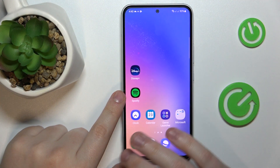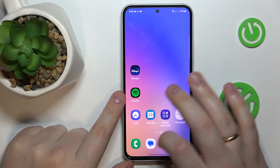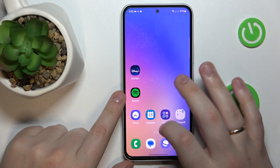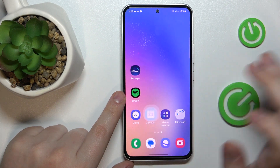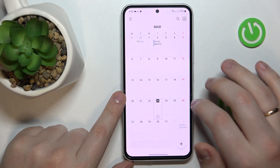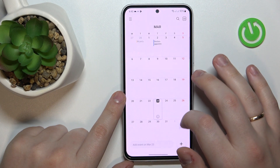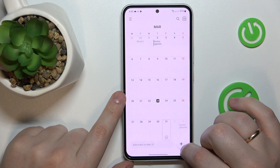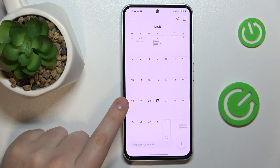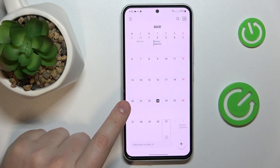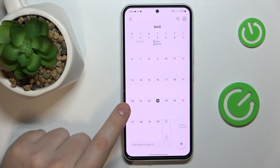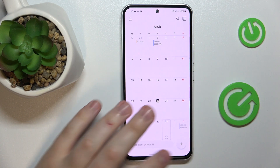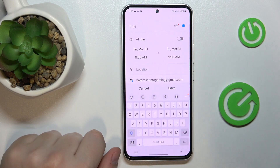So to start, locate and open the default calendar app, then select the date that you would like to set an event for. At the bottom right corner of your screen, tap the plus icon.